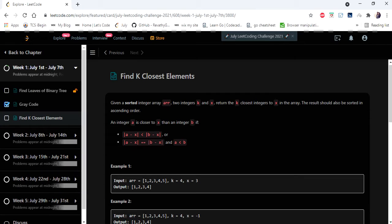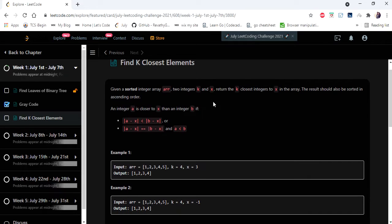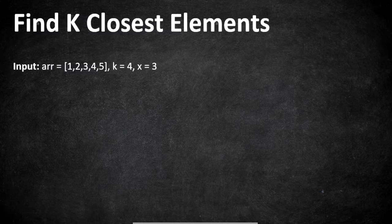Hello everyone, welcome to Coders Camp. We are on the second day of July LeetCode challenge and the problem we are going to cover in this video is 'Find K Closest Elements'. The input given here is a sorted integer array and two integer variables k and x. We have to return a sorted list of k closest integers to x in the array.